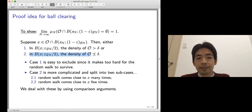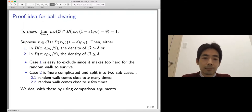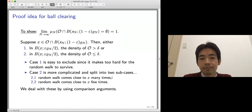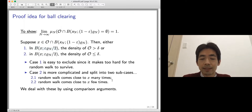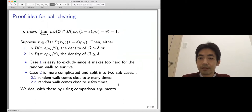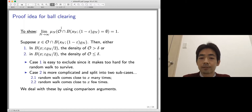Case 2 is much harder. If there are only a small number of obstacles, it doesn't significantly affect the survival probability. We split Case 2 into two sub-cases: Case 2.1 — the random walk comes close to x many times (visits the epsilon*rho_N half-ball many times); Case 2.2 — the random walk comes close to x only a few times. We deal with these two cases using different comparison arguments.